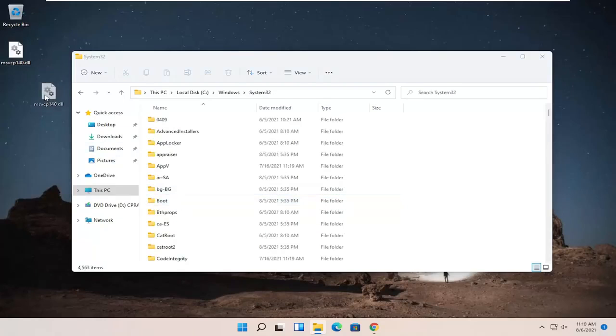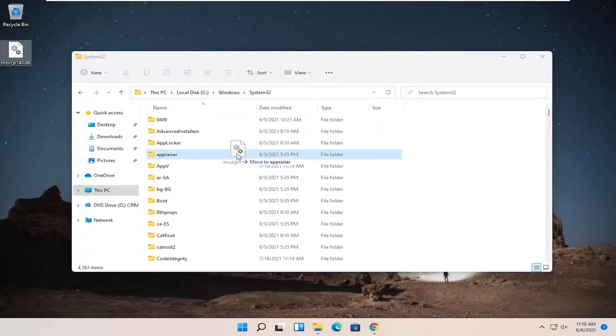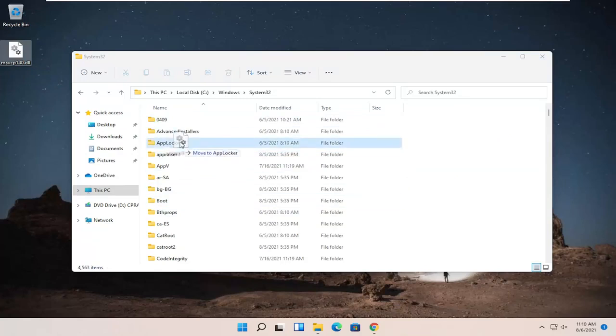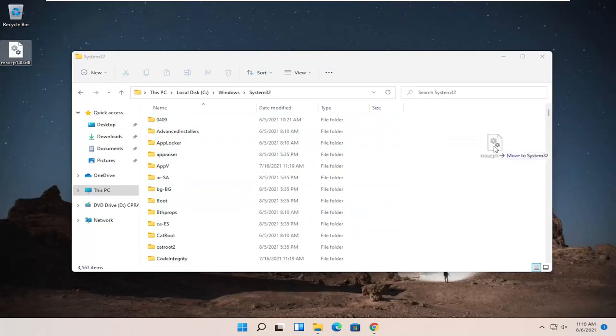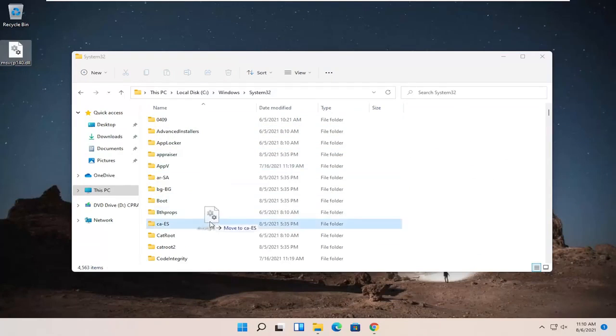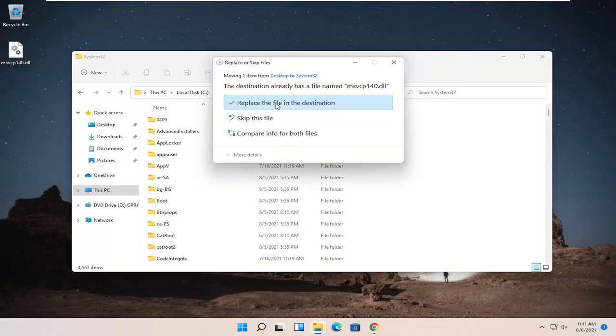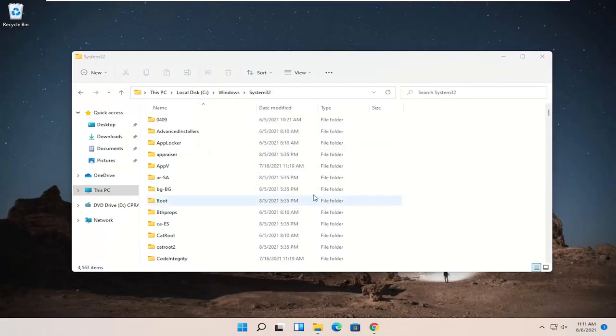And then take the dll file that's on our desktop and just drag it over to a blank area on this folder. Make sure you're not dropping it into one of these folders in here. Just want to make sure it says move to System32. It doesn't say move to AppV or move to boot. You want to make sure it says move to System32 before dropping it. And you might have to replace the file on the destination, which is fine.